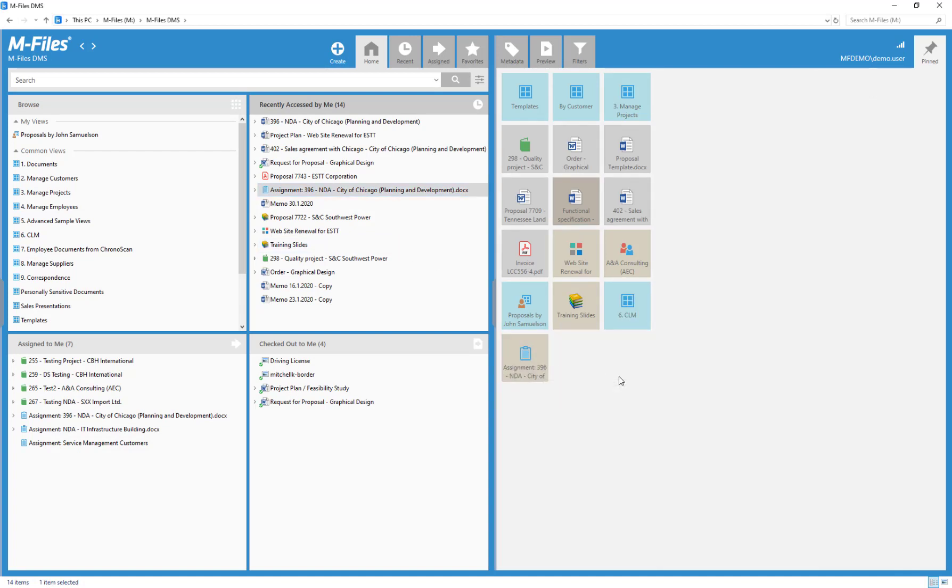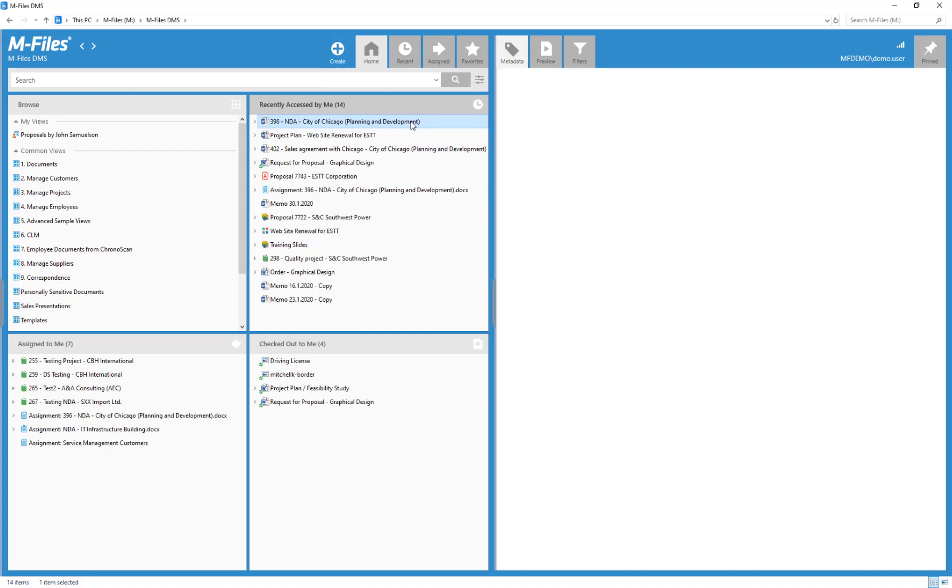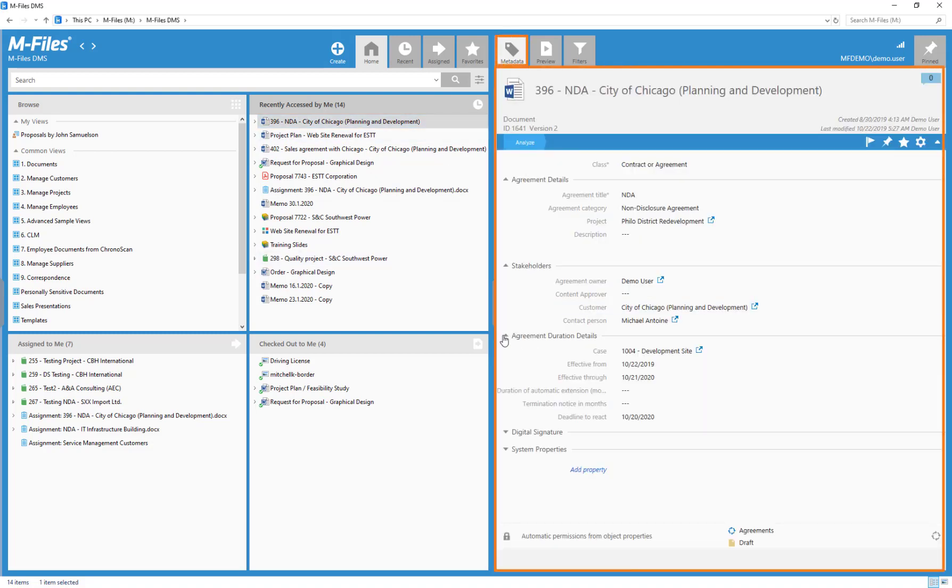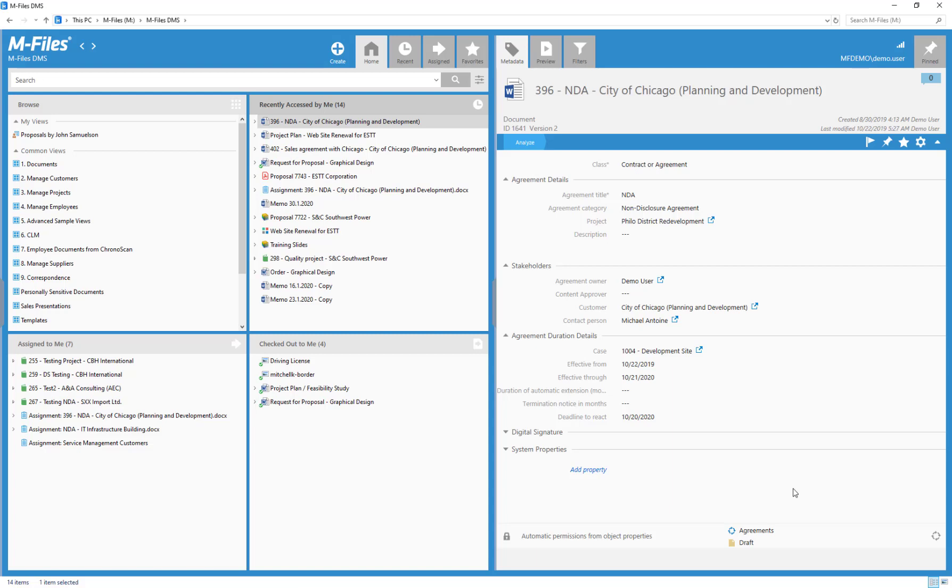Let's talk about the metadata card. This information is the driving force of the system, and every piece of information in M-Files has one of these. Metadata makes it easy for you and your fellow users to find this document later on, so make sure to keep this information up to date.